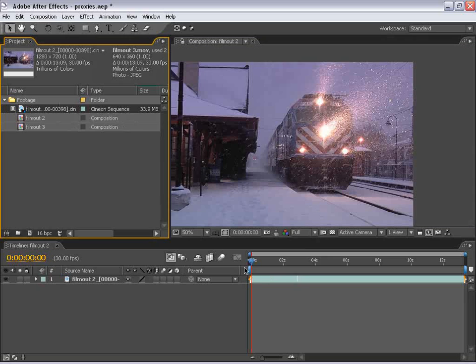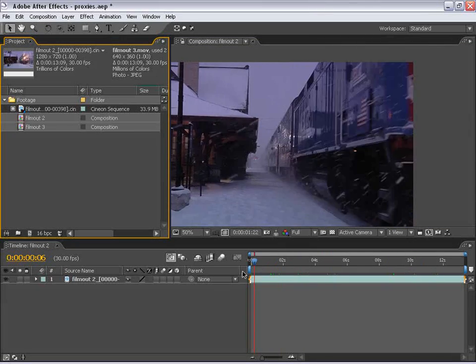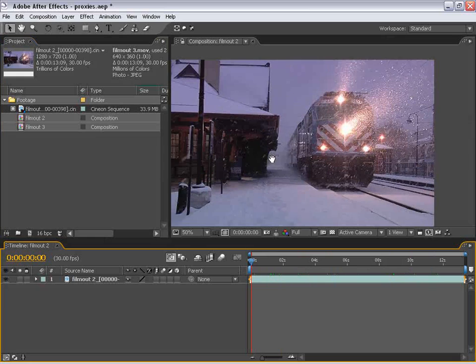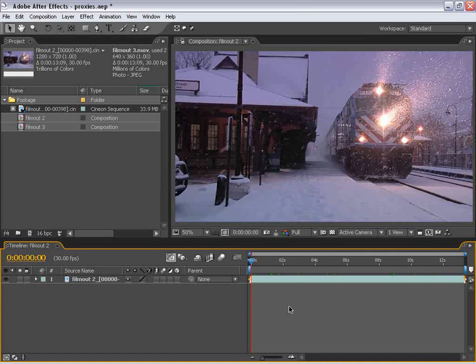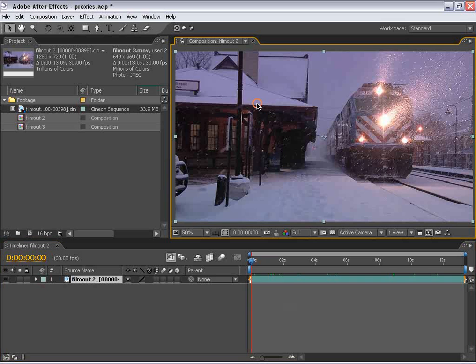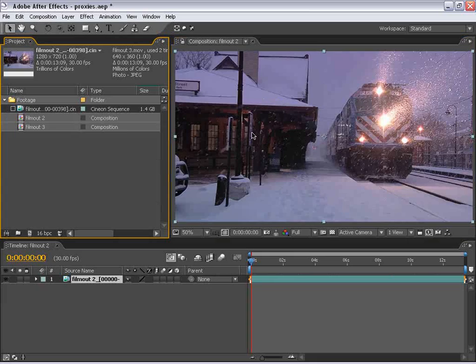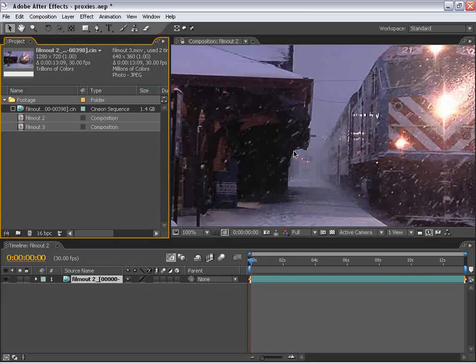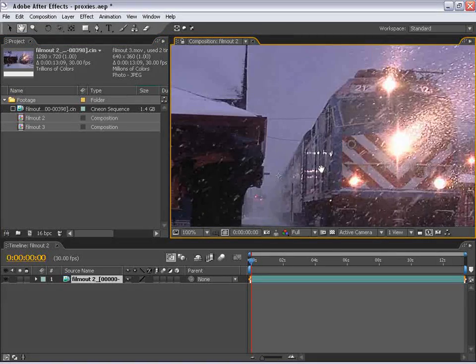But watch how fast I can scrub through this clip without losing any quality. Now, the benefit of this is you'll be able to work faster and preview faster while you're working. At any given time in your composition, you can then shut this proxy layer off and see what it's going to look like at full resolution.